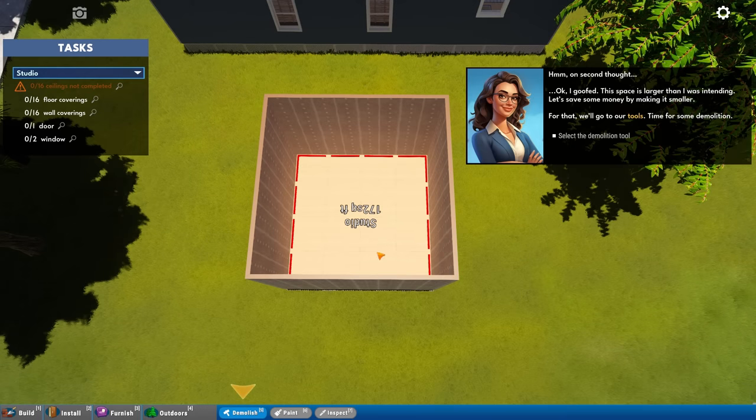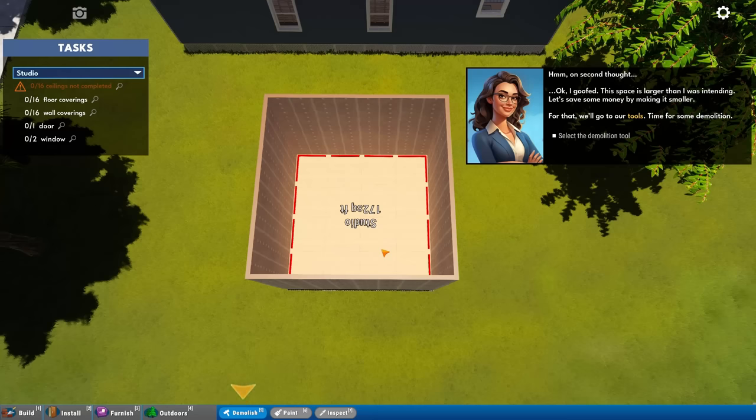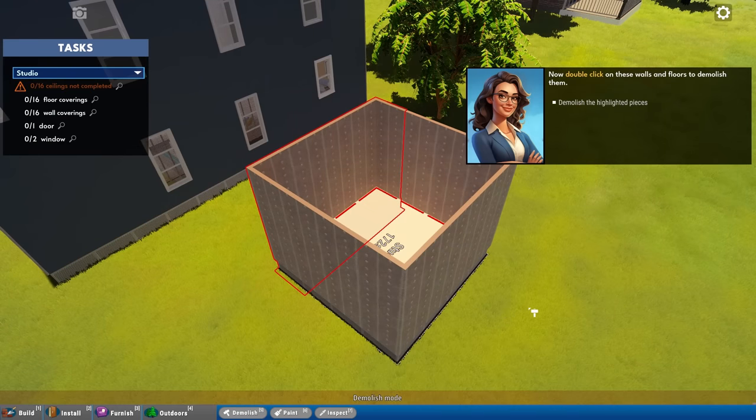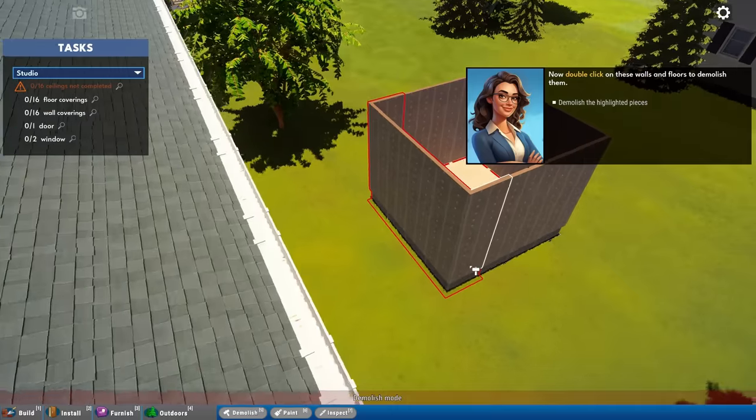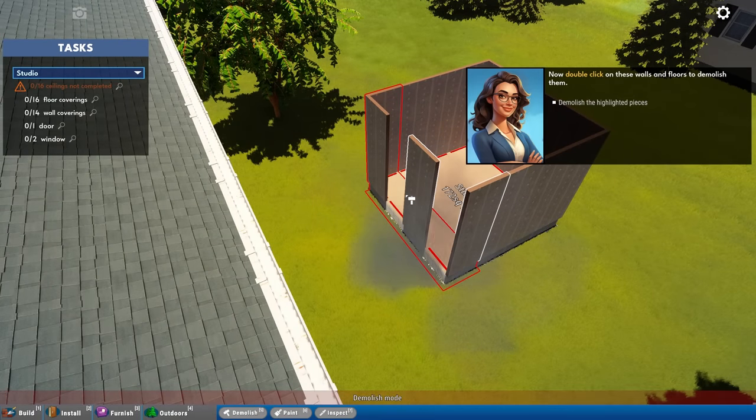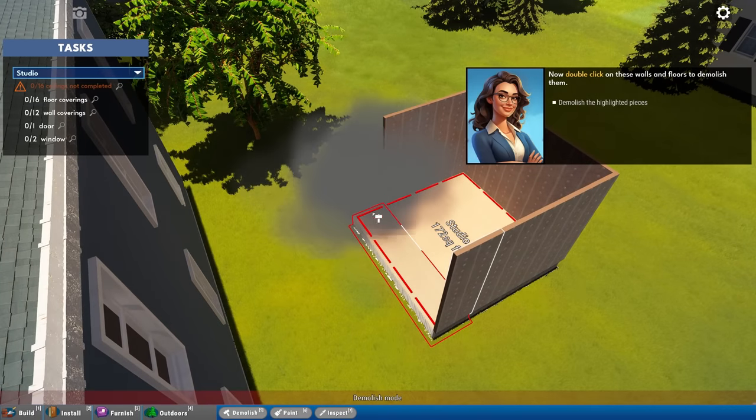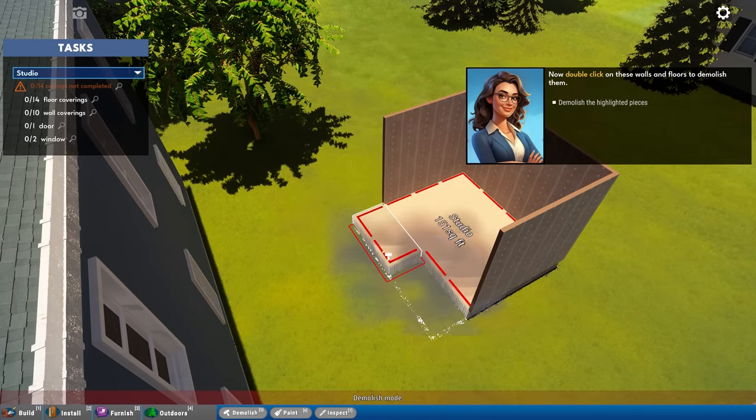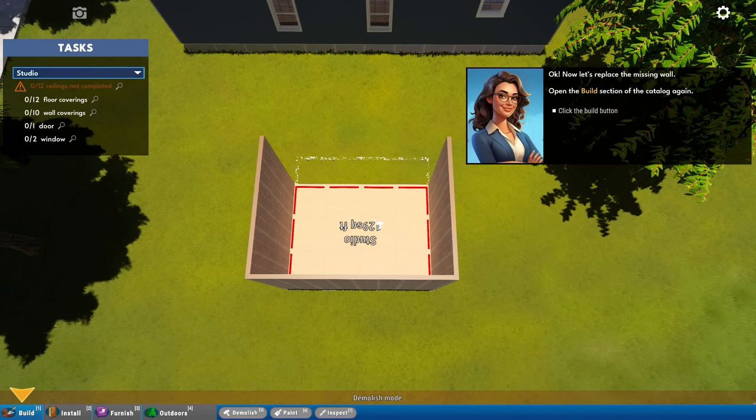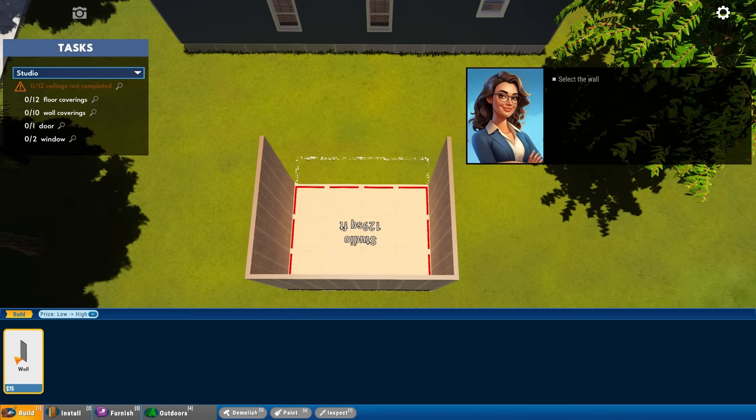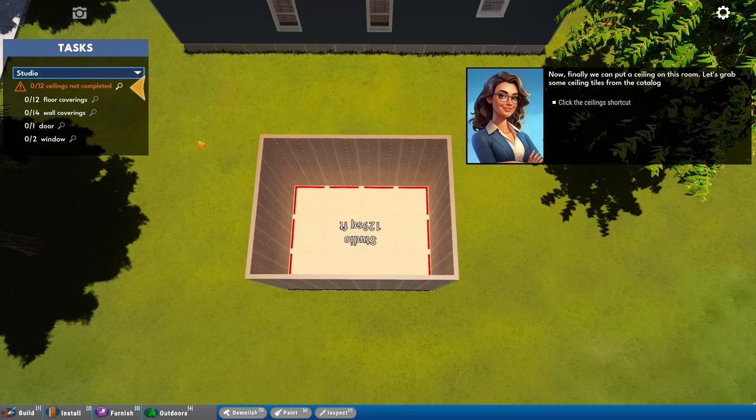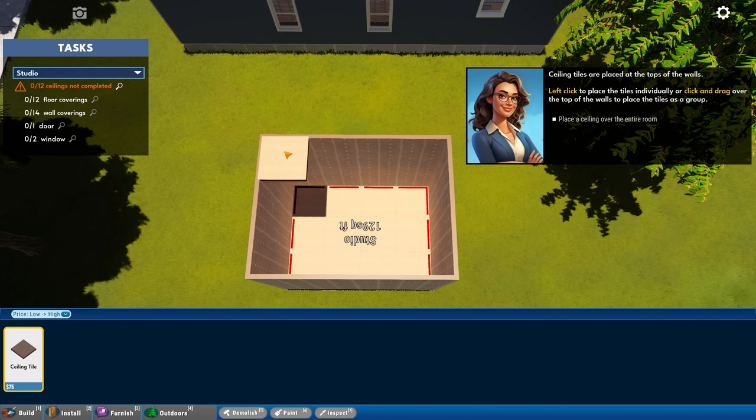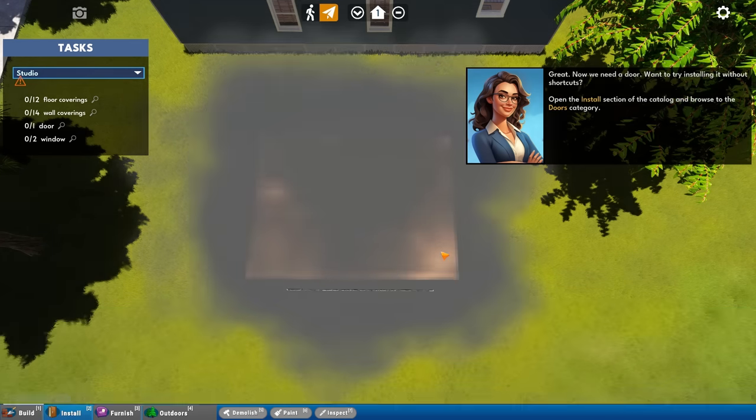That is the easiest laying of foundations I've ever seen. Ceilings require walls. So let's build walls around the room. Place the walls along the outside edge of the room. Use Q and E to rotate the wall pieces. Can I drag them? Yes. Nice. On second thought, I goofed. This space is larger than I was intending. Let's save some money by making it smaller.